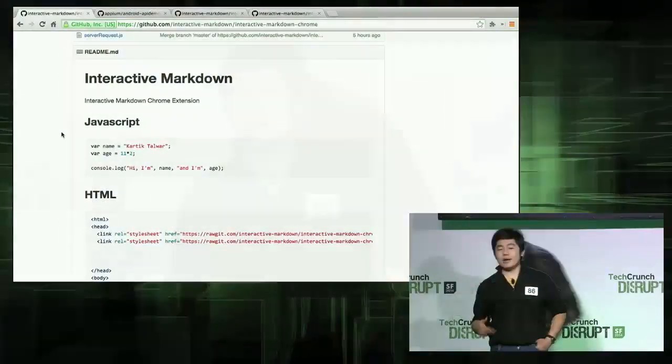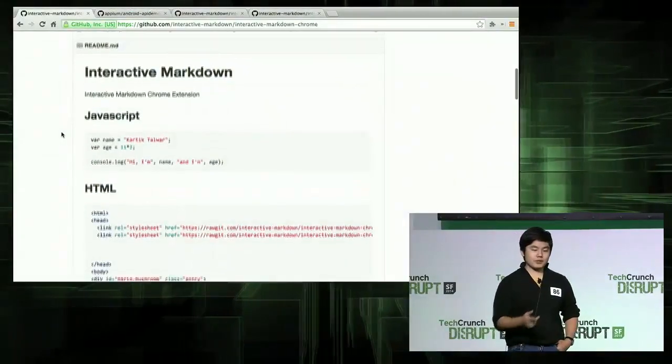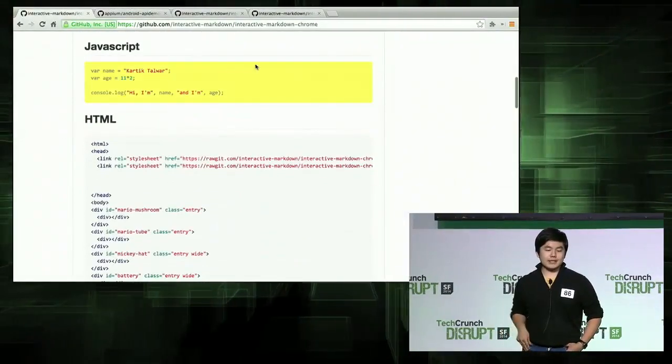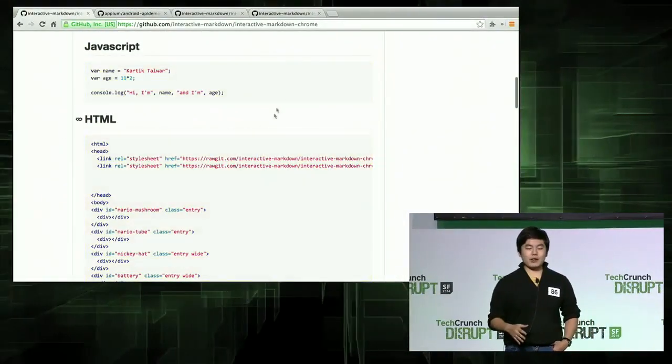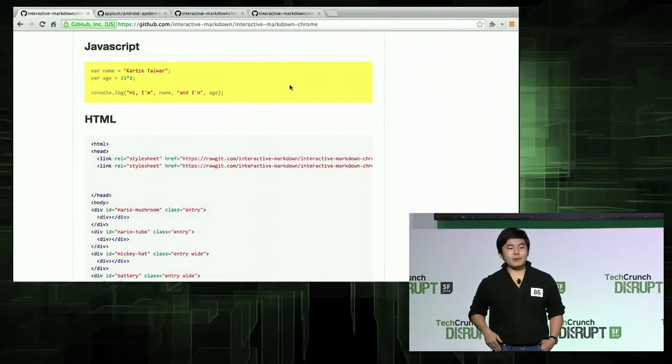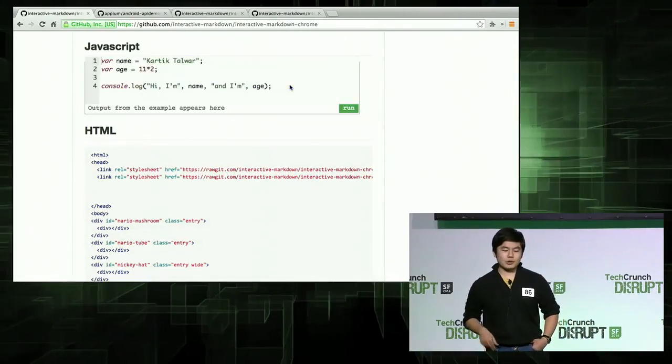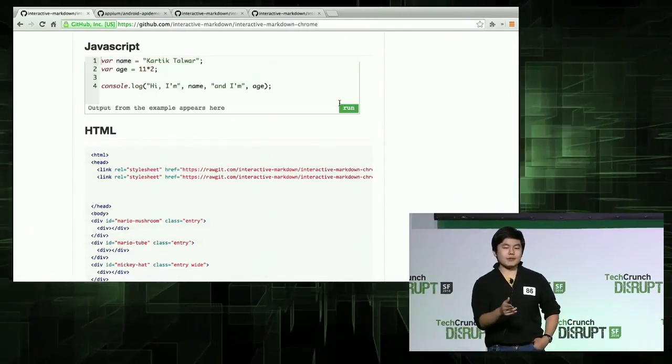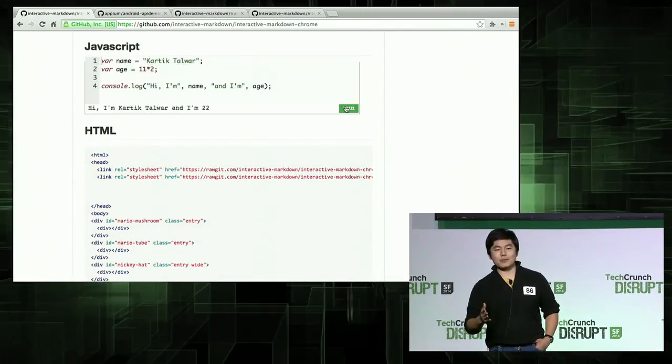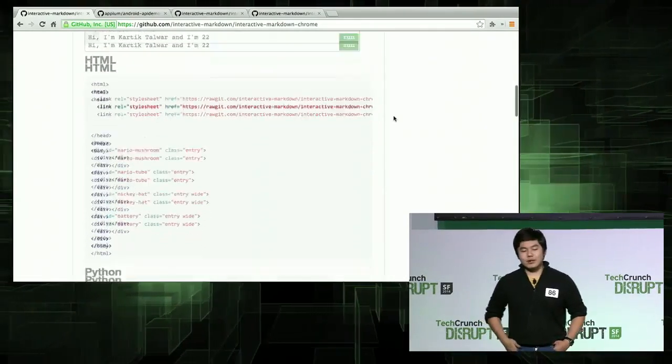Interactive Markdown basically takes the code that you see every single day and brings it to life. Right now I'm on GitHub and I see a JavaScript element, HTML element. All I got to do is click into the snippet and suddenly it's hackable and editable.